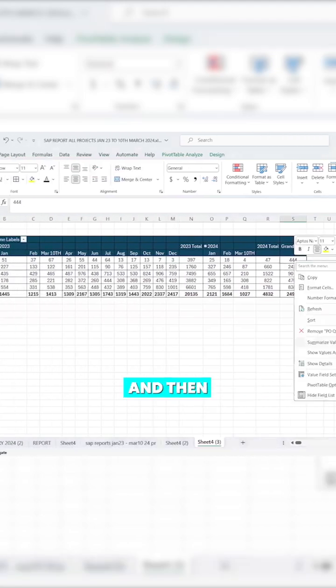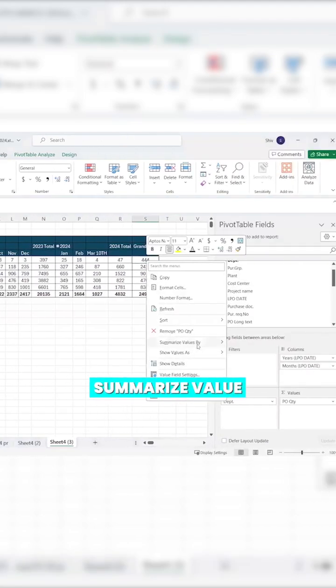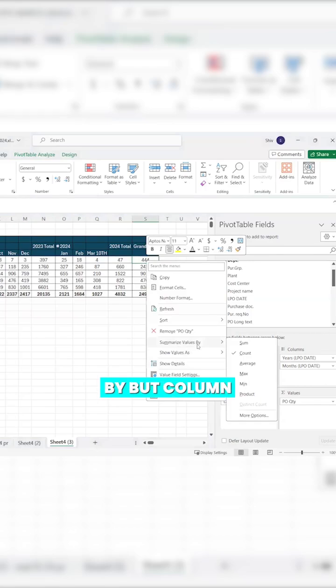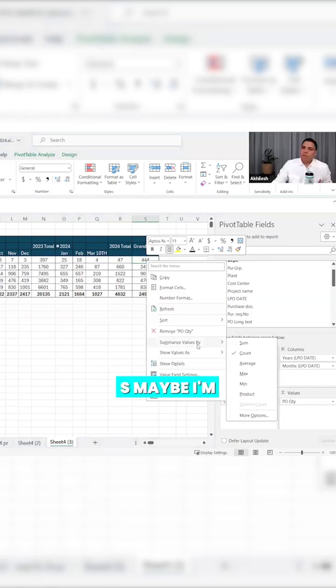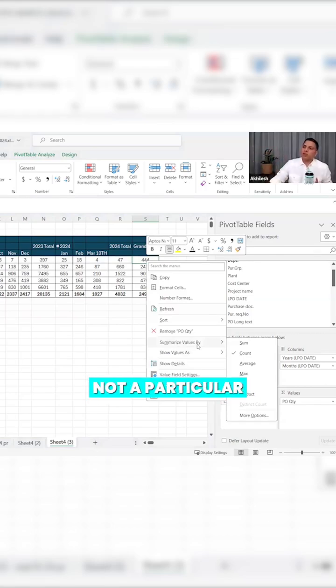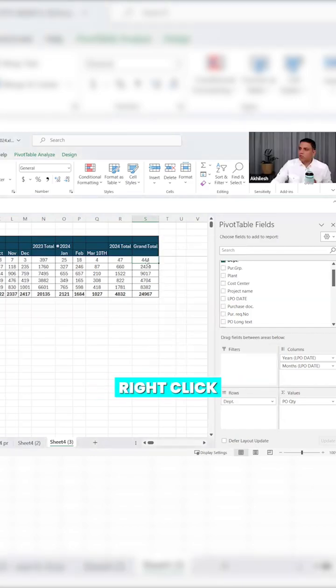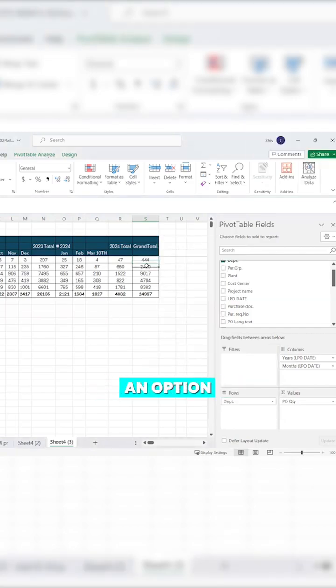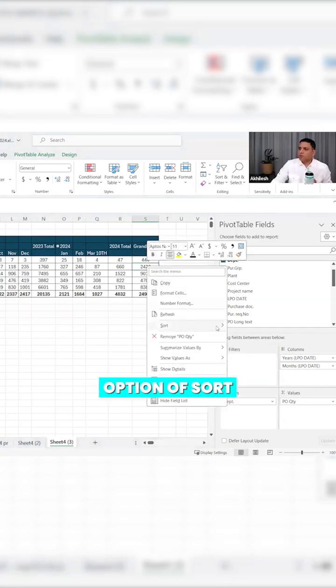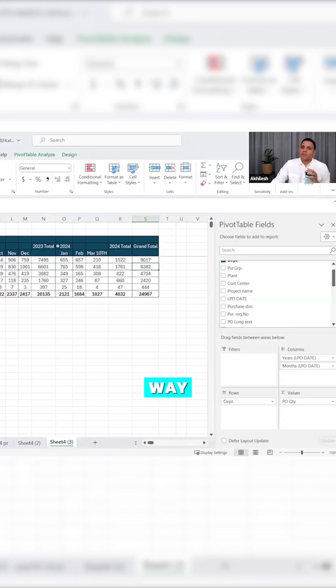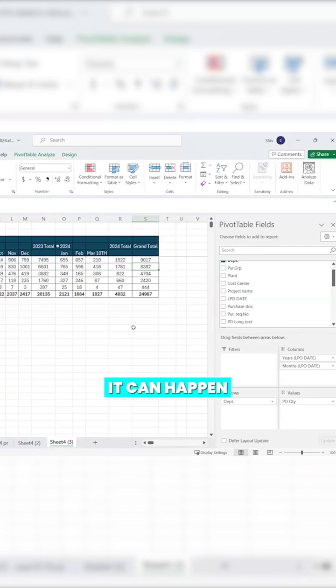Then summarize value by, sort values by column S. Maybe I'm focusing on the overall total, not a particular year total. So column S, you need to use right-click. There's an option of sorting. This is one way. MEP is being sorted based on the total overall value, but one at a time it can happen.